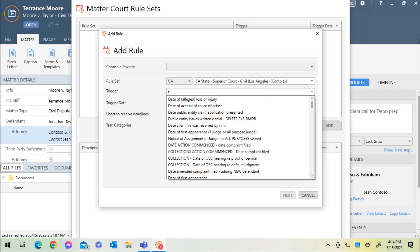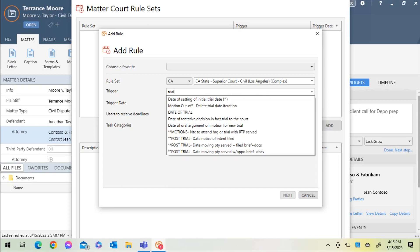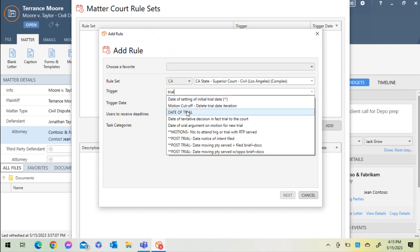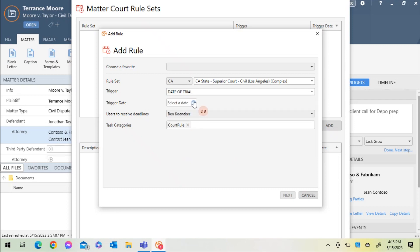We're going to navigate to a pending trial that the rule set can work backwards from, and I will select the trial date, which occurs in the future.